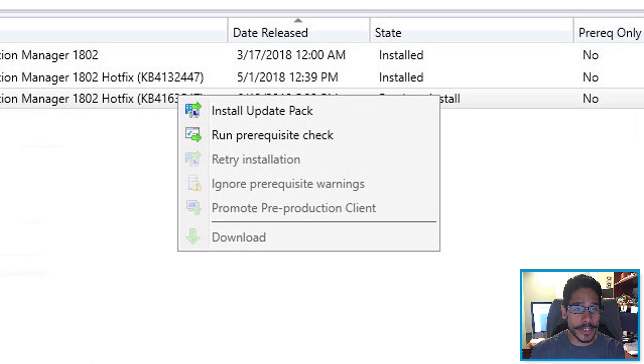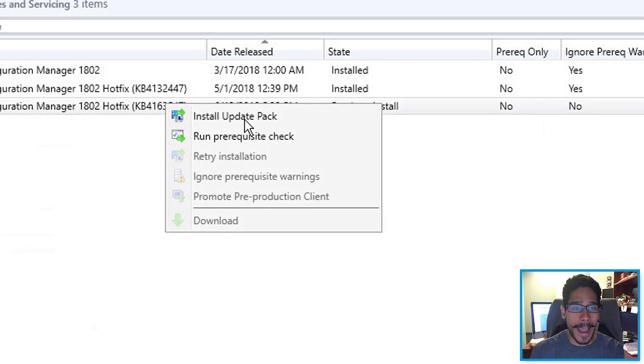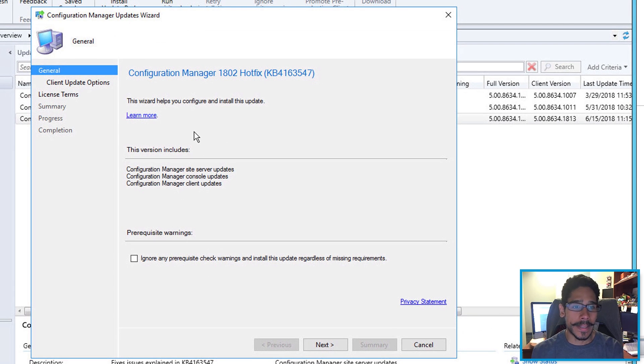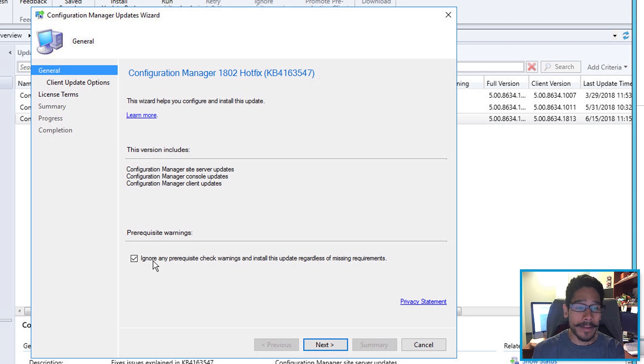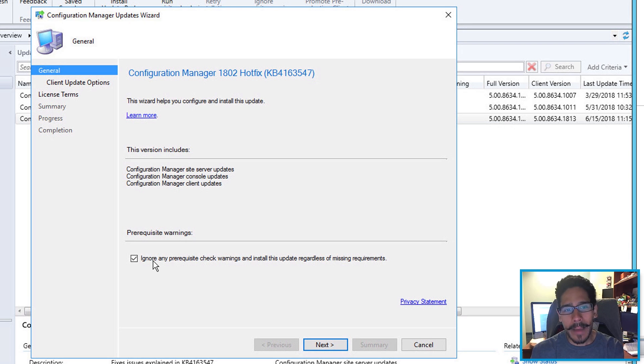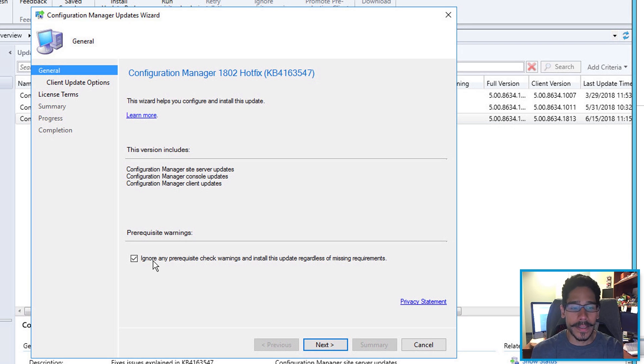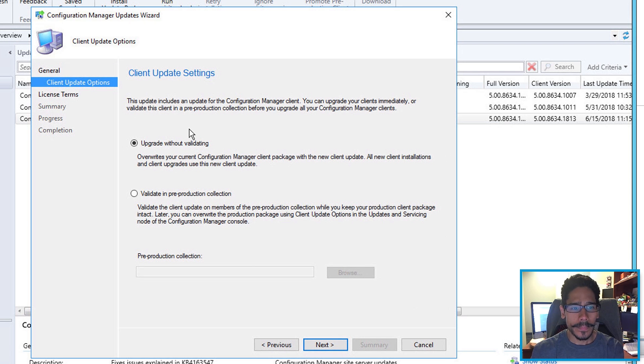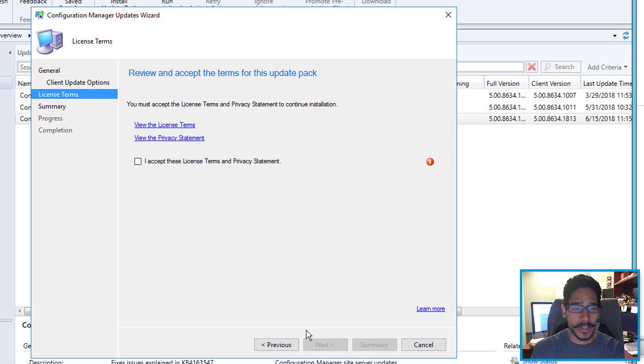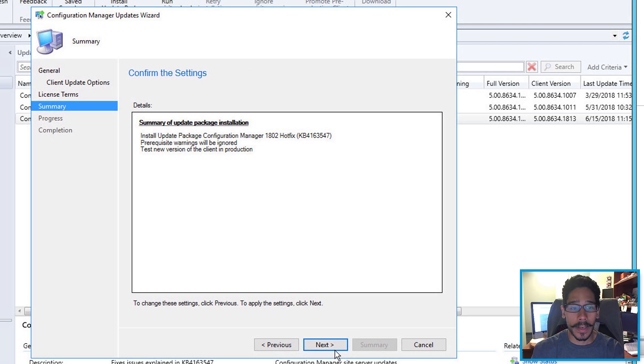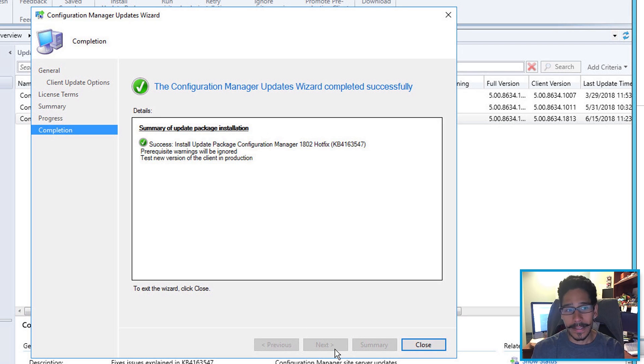So I did install update pack, you get the nice little wizard. I checked ignore, I know, I know, it's a testing lab, but I did take a snapshot of it just in case something happens. Once you do that, click next. I did upgrade without validating. Click next on that, accept the license and terms and then you click on next and then click next.